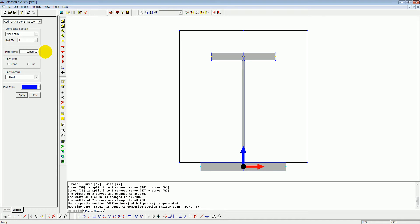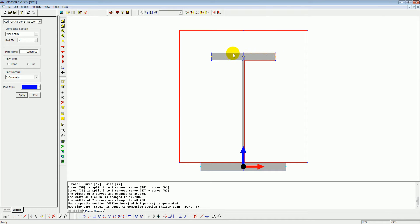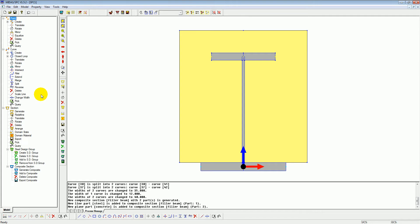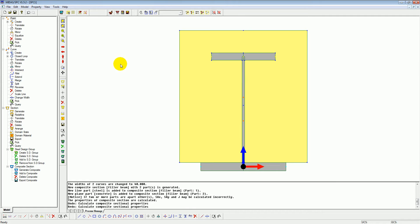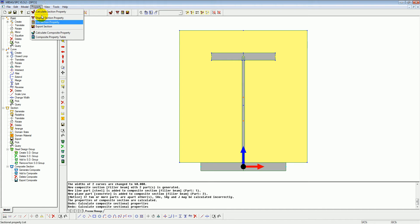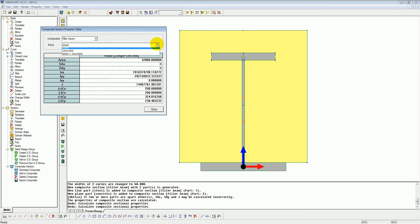Now we're going to do exactly the same with the concrete - select the sections, going all the way around the outside and selecting each individual section. Select all of those and click OK and apply. That's the actual composite action between the steel and the concrete defined. Just looking at some of the material properties - here we have the steel and concrete and the steel and concrete combined.